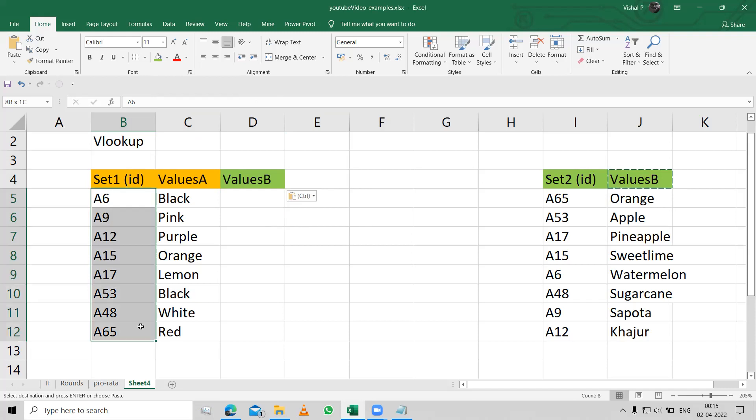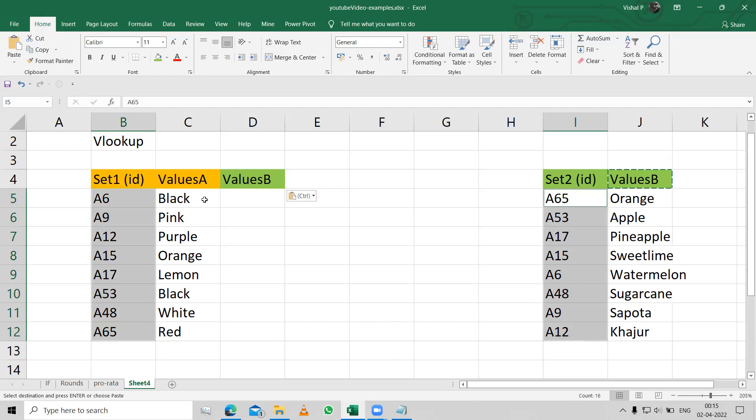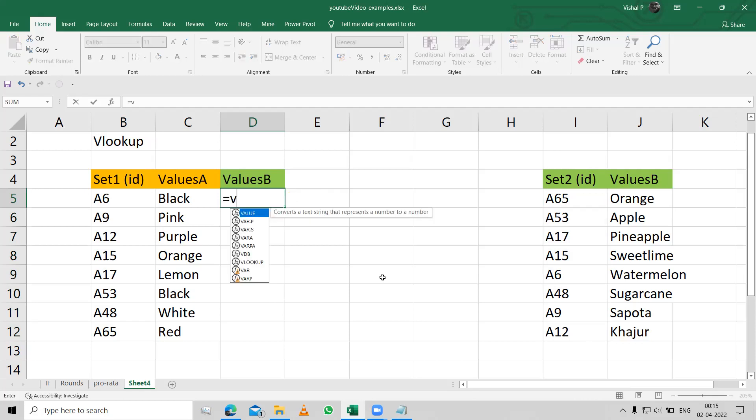But not for the data inside, because as you can see, the ID which has been set as the unique ID is not in the same order as what's on this side. So the best way to get it across is either keep matching one by one, or you can use a simple formula called VLOOKUP.